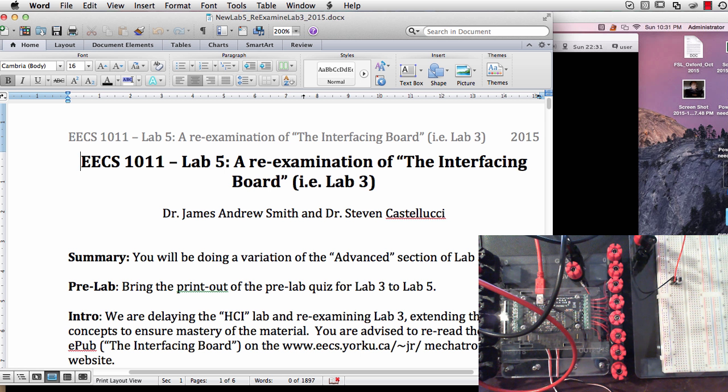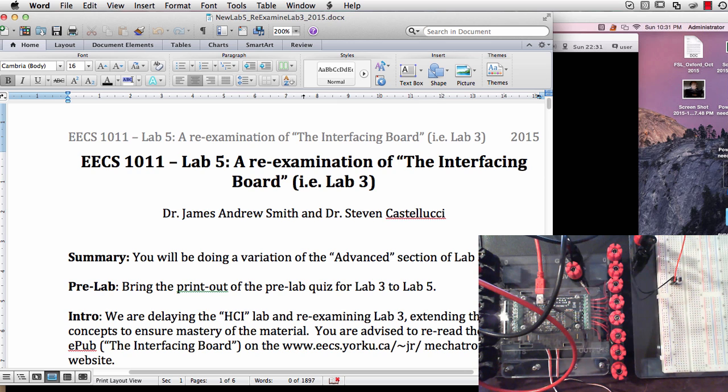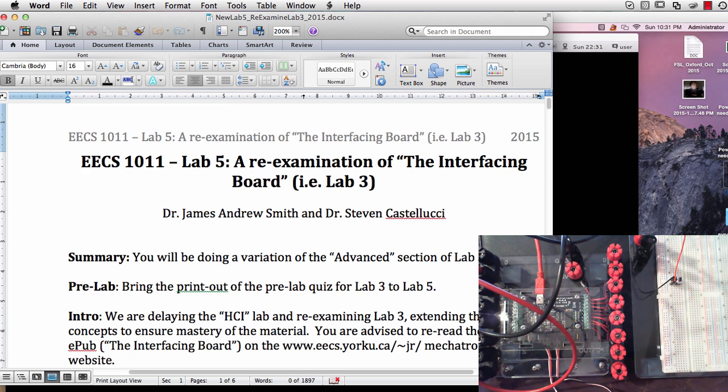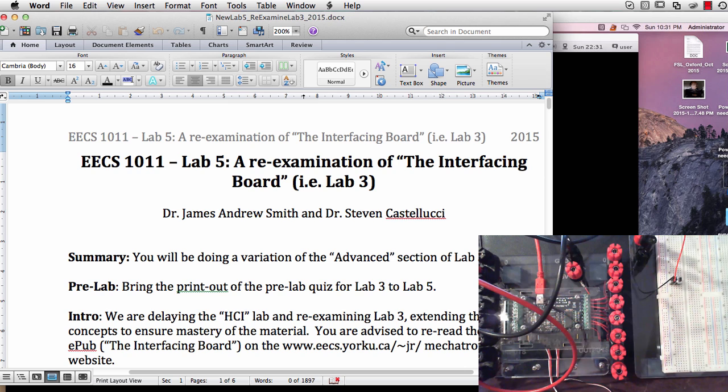Hi, so this is an introduction to the new version of Lab 5. Lab 5 is effectively a re-examination of the advanced section of the interfacing board that is Lab 3.